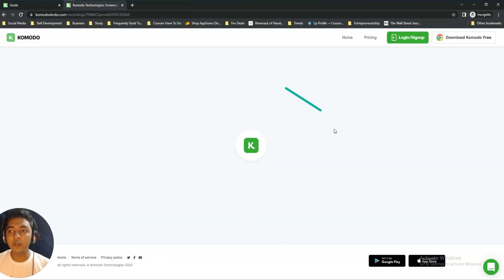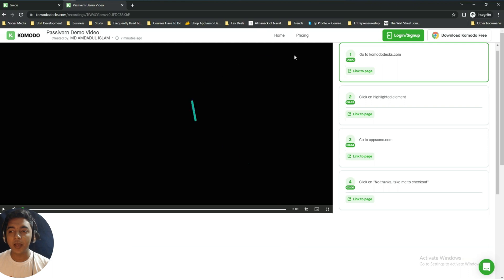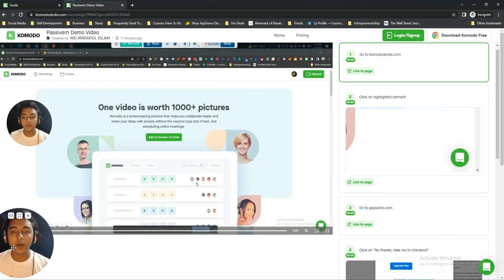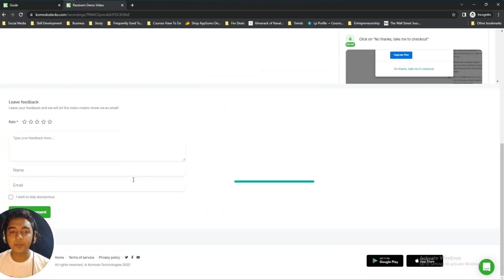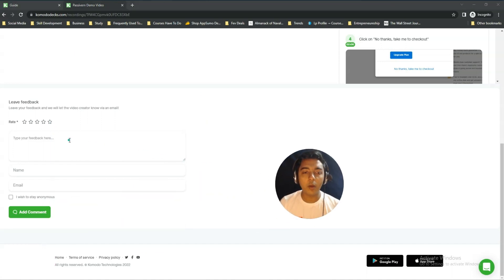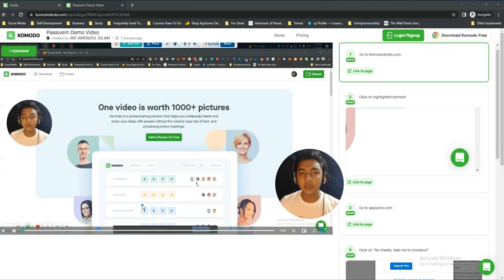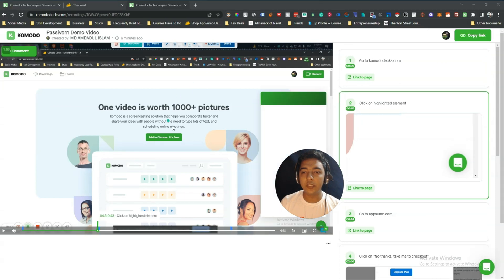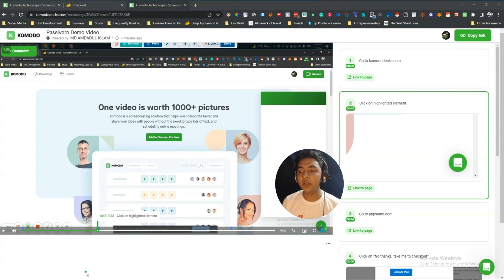When you open the video link, people can watch the video, and they can also send you feedback with a comment, name, and email. In this way, people will get the video and guide when you share it with them.